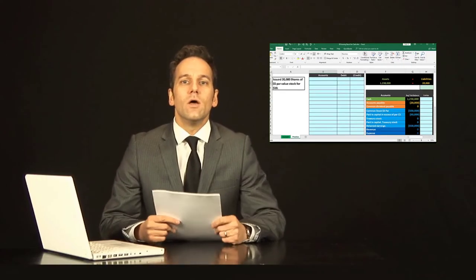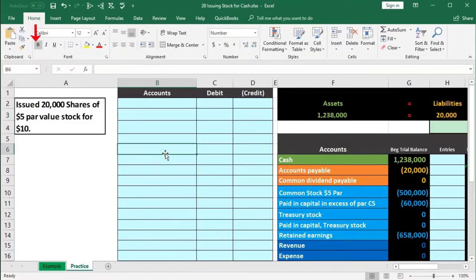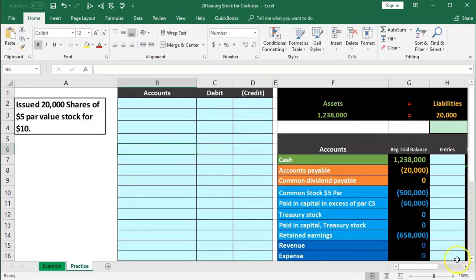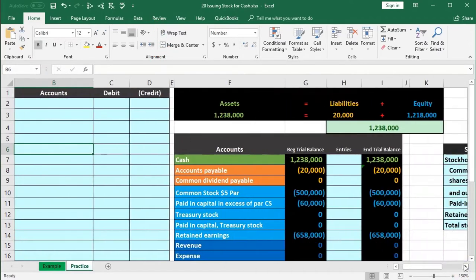In this presentation we will record a transaction related to the issuance of common stock. Data will be on the left side; we're going to enter that into the journal entry in the general journal. We will post that not to the general ledger but to a worksheet so that we can see a quick example of what the effect will be.